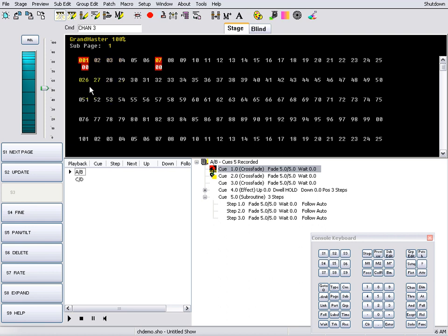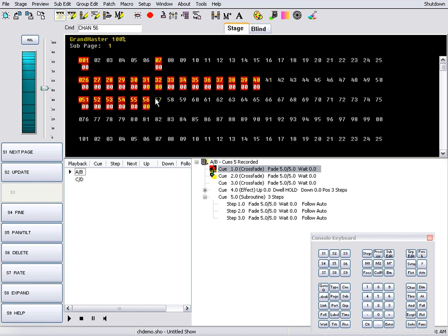To select a range of channels, click, hold, and drag. To deselect a range of channels, click, hold, and drag across previously selected channels.